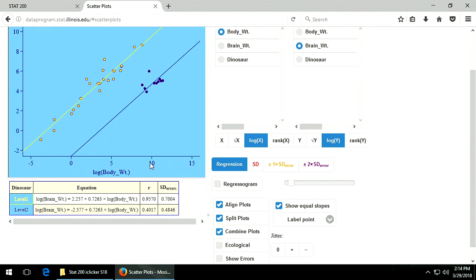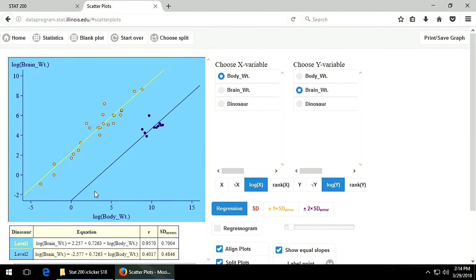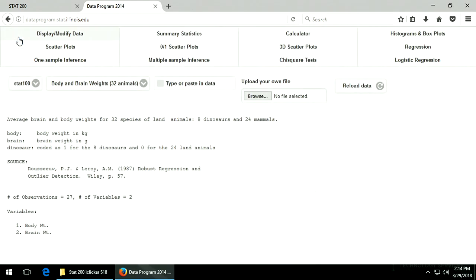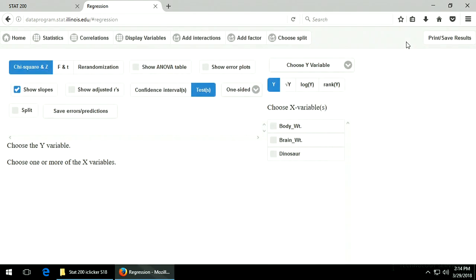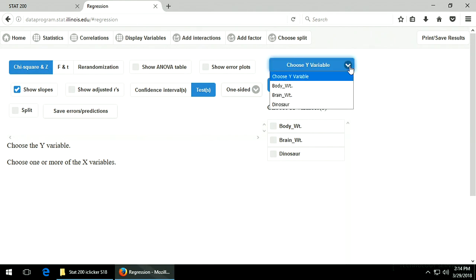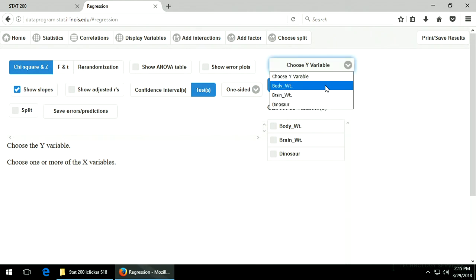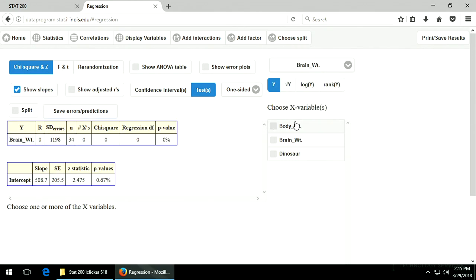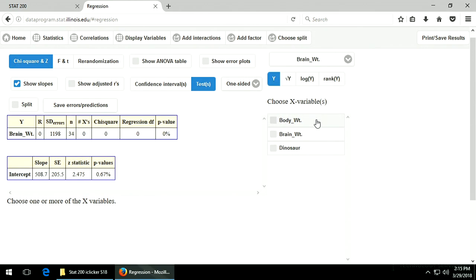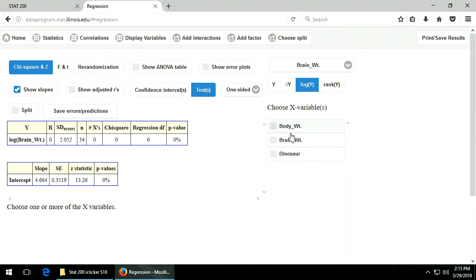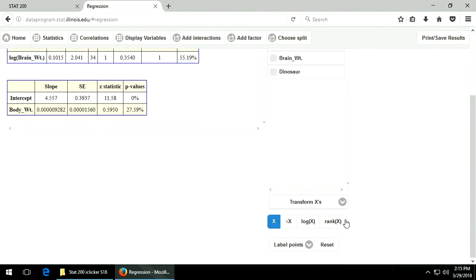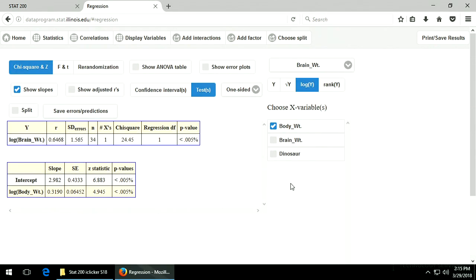Now we have these two equations, and this is equivalent to doing a multiple regression. Our y variable is brain weight, and now we choose the x variables: we want the log of the brain weight and the log of the body weight — we'll have to transform the body weight to a log. And here's the 1.565.